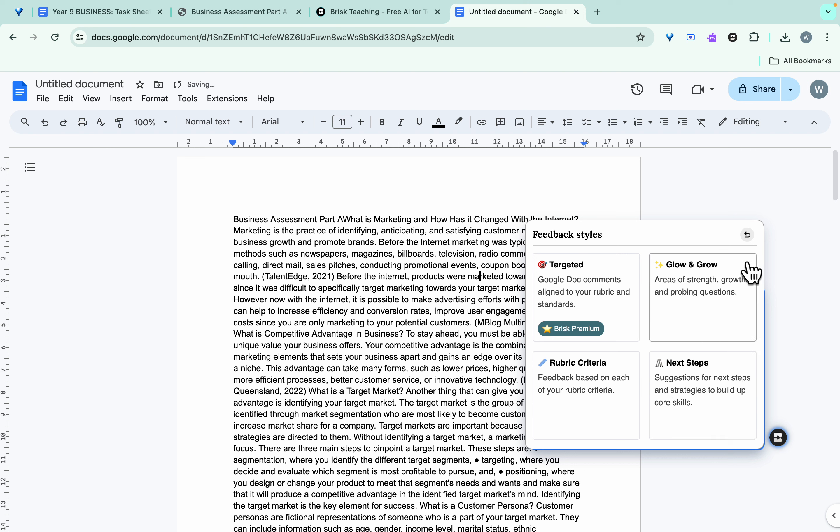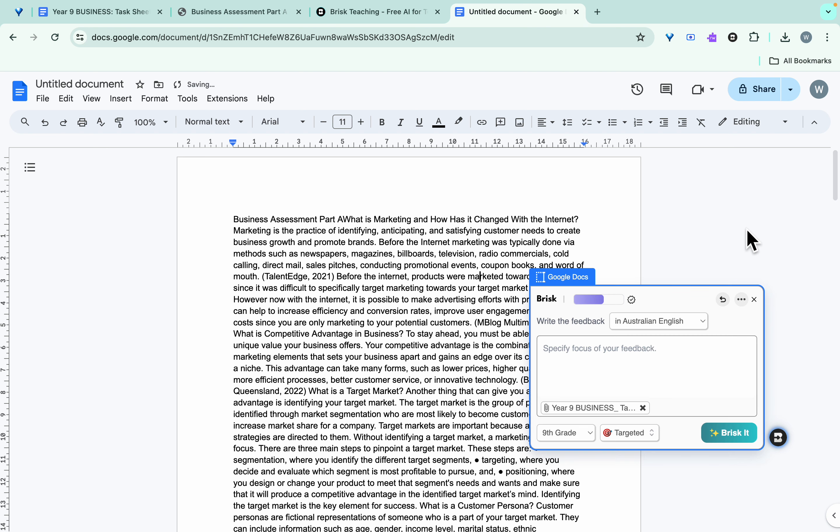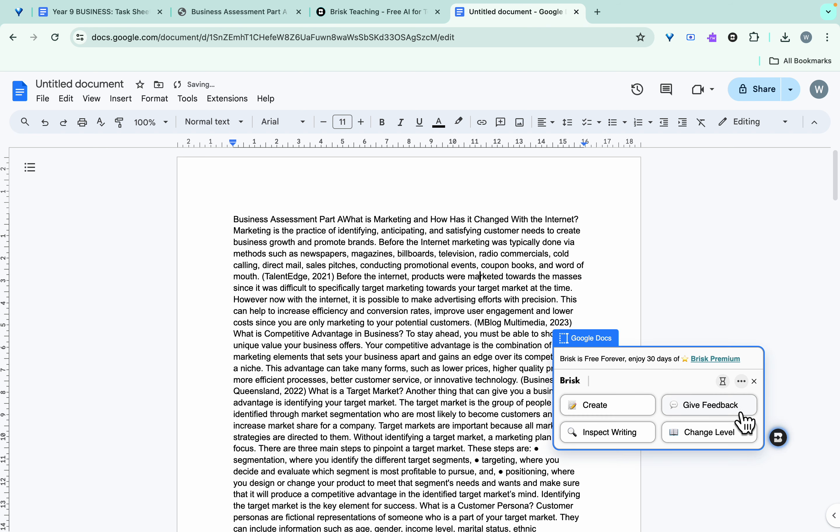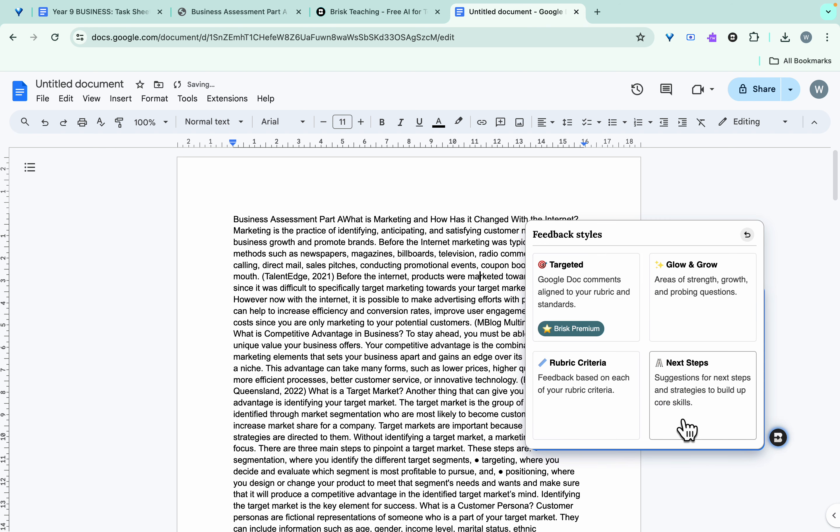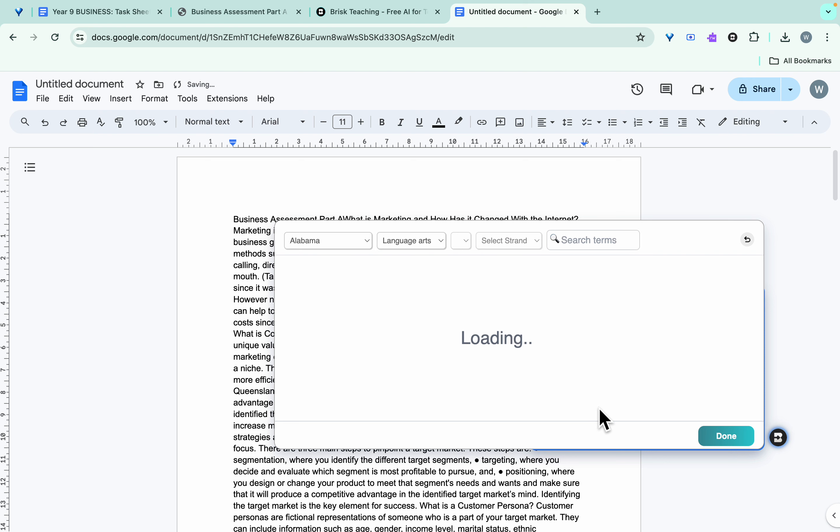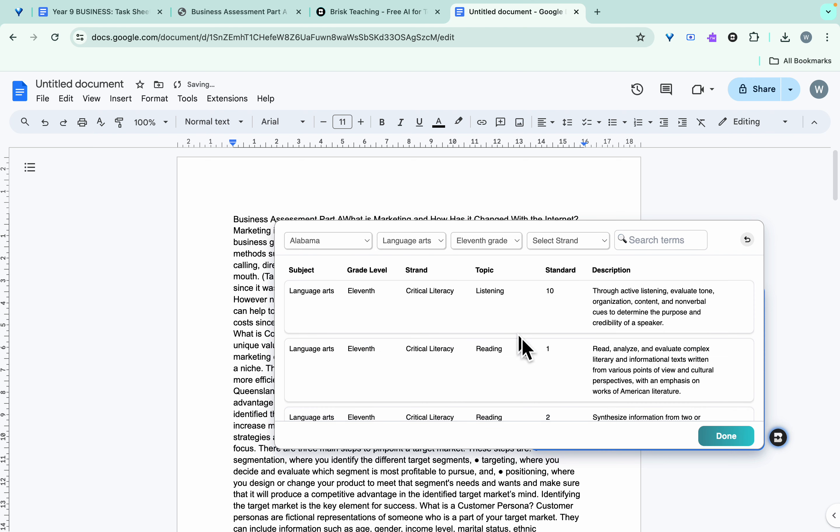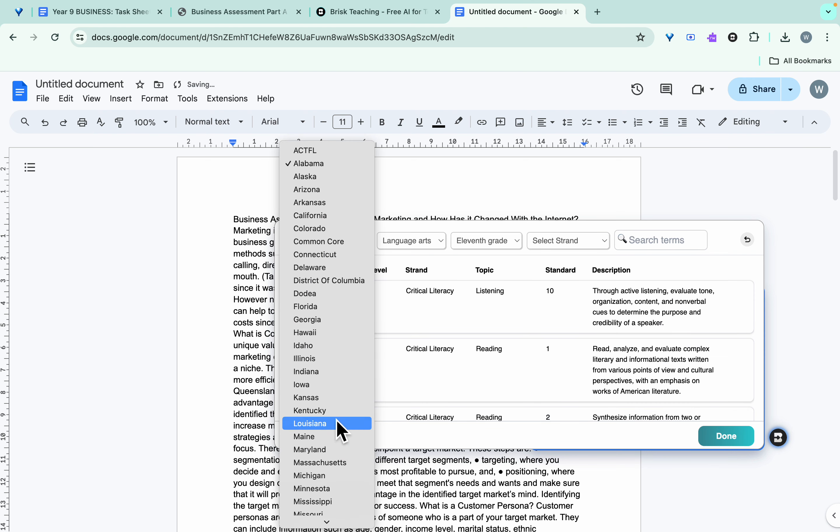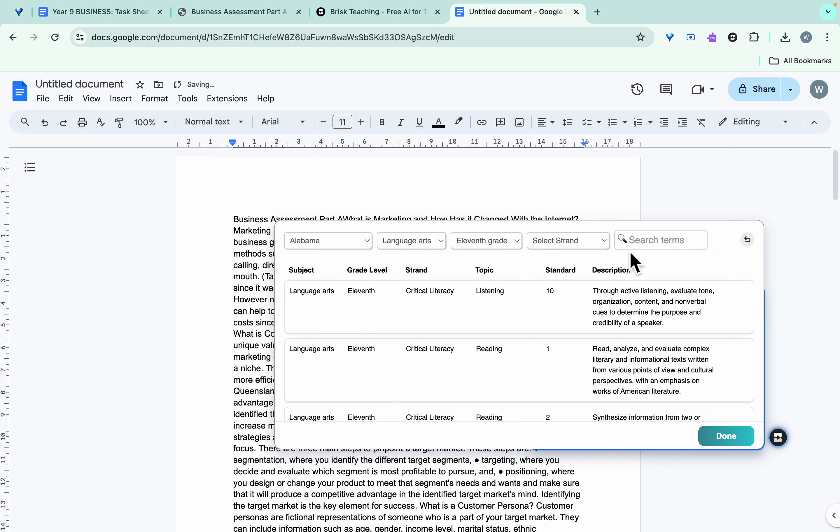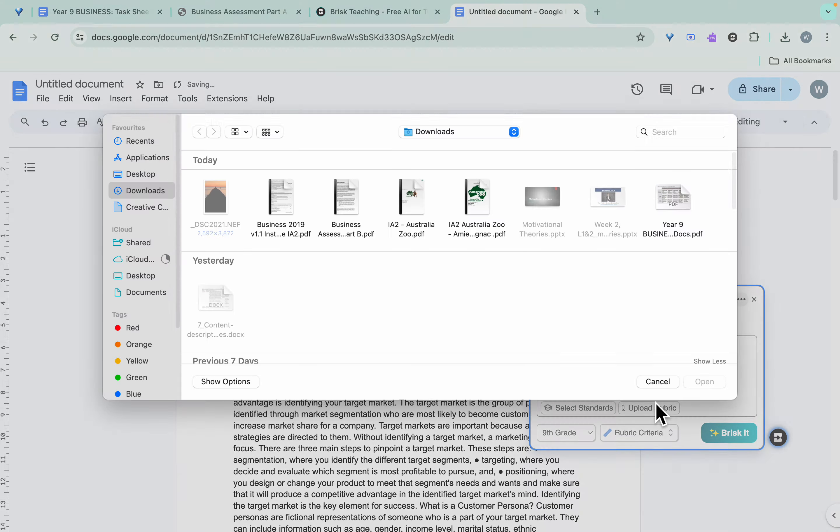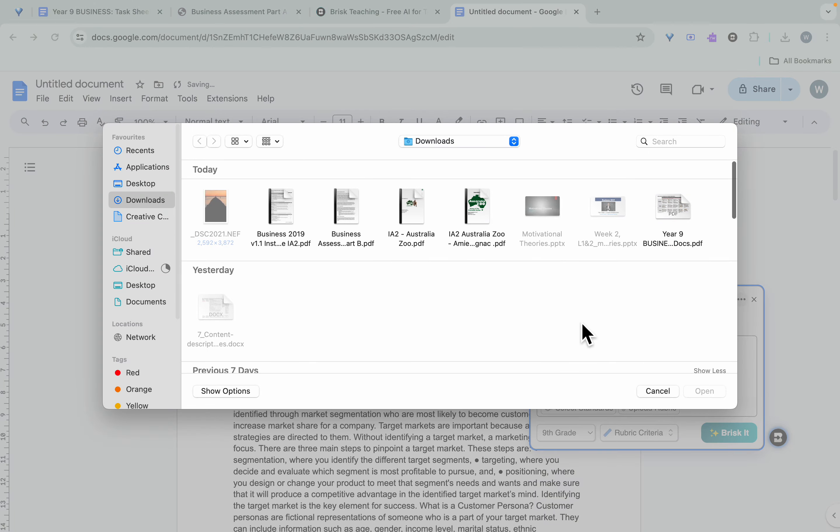So I can click on give feedback. I'll just come back here, so give feedback, and I click on rubric criteria. Now if it's the first time that you come in through here it will look like this: select standards or upload rubric. So if you select upload rubrics, this is very US-based, so we're not going to do that.